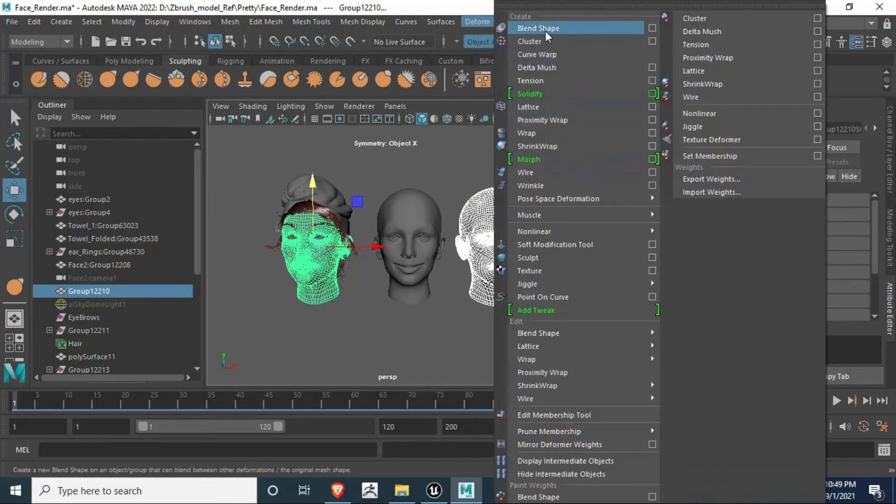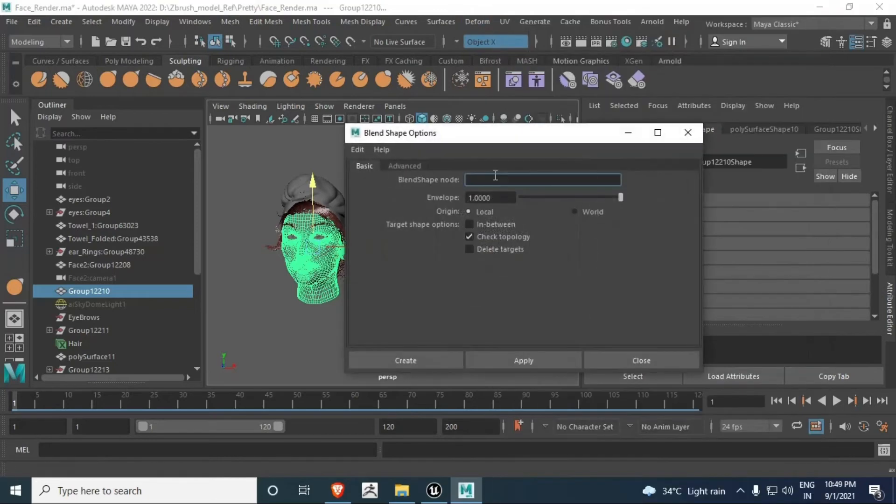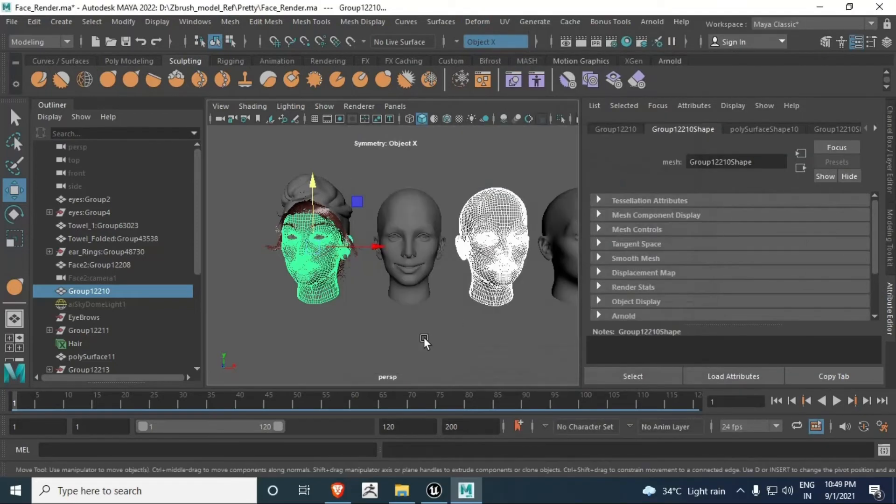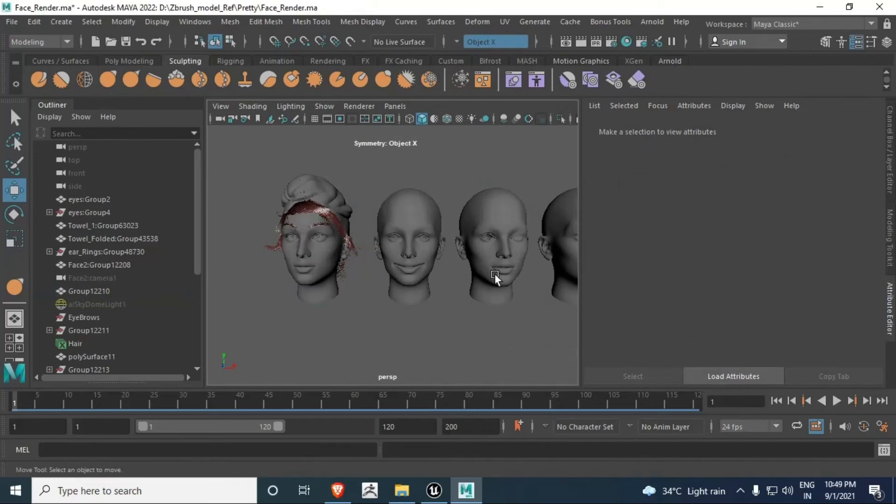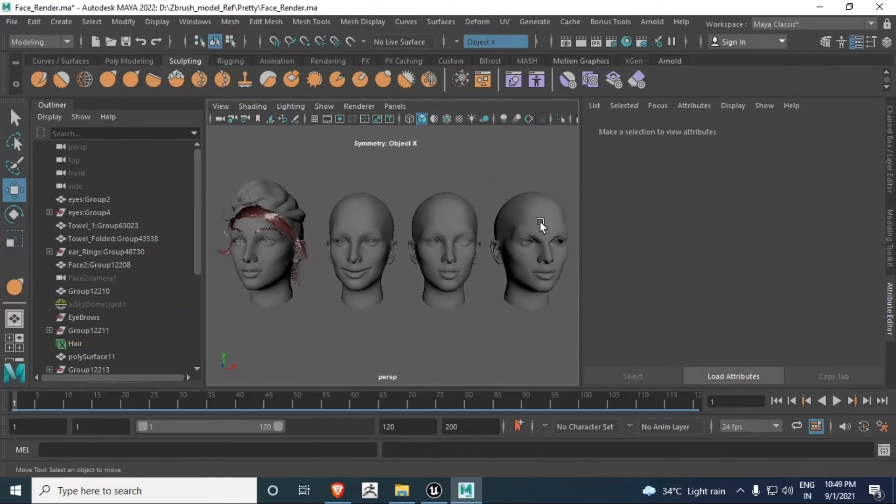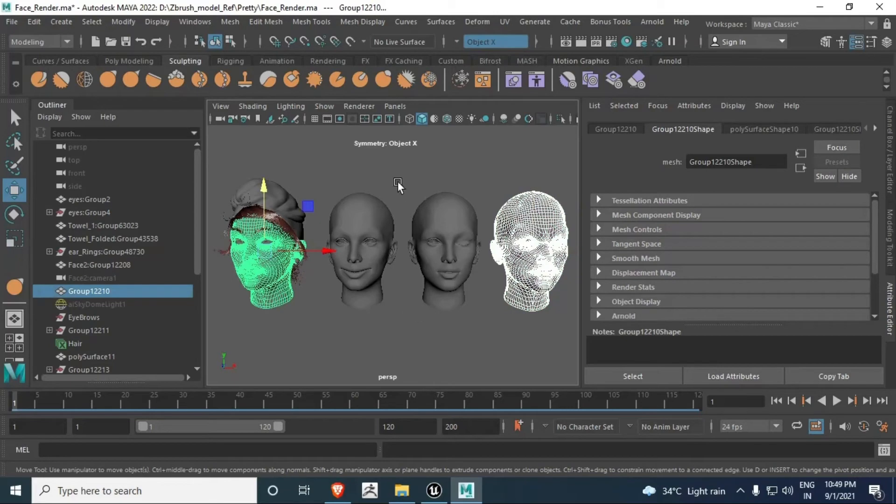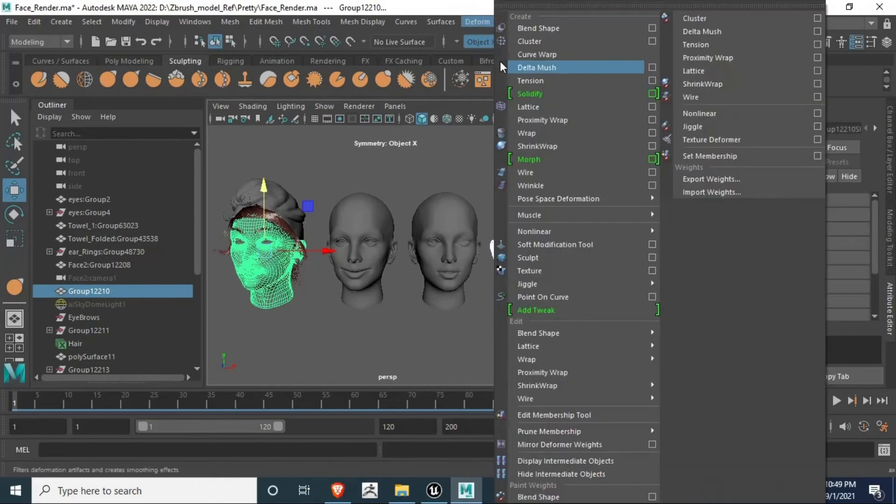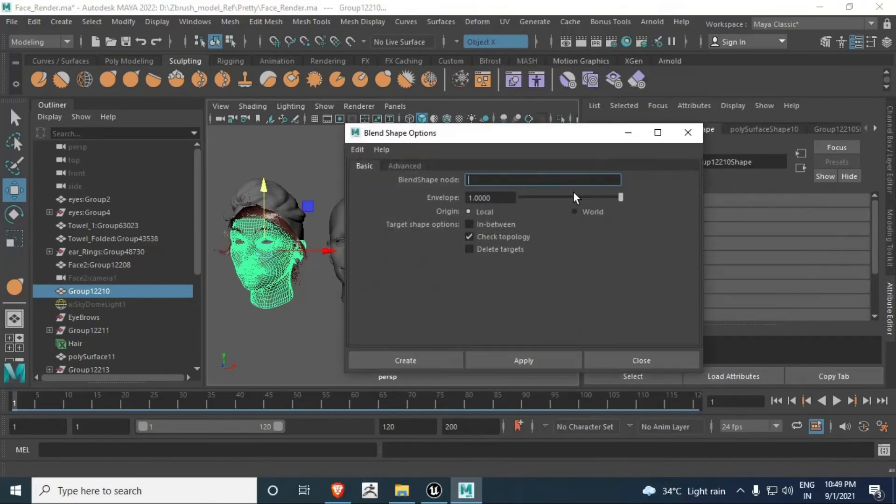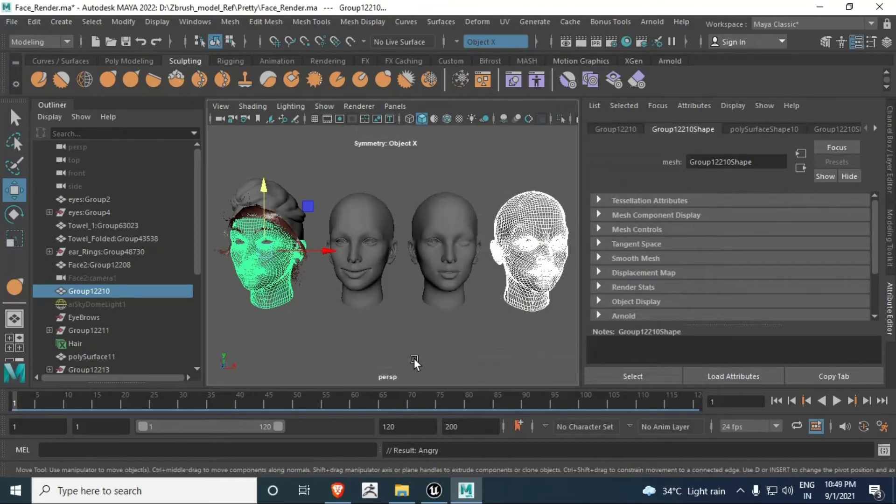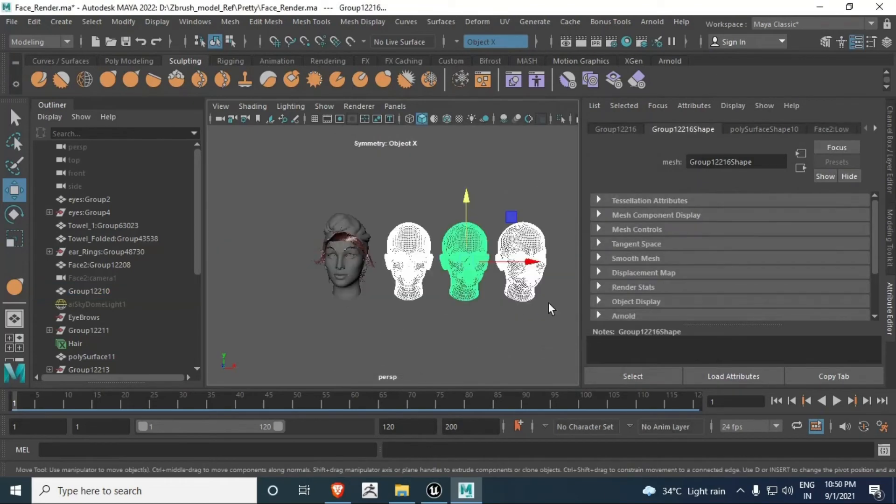Copy the first and main face on second with Shift clicking. Now use Deform > Blend Shape, option box, name it Wink and Create. Third one - copy it first, hold Shift, select main face, then Deform > Blend Shape, option box, Angry, Create. After that you can use Control+H to hide all those faces.